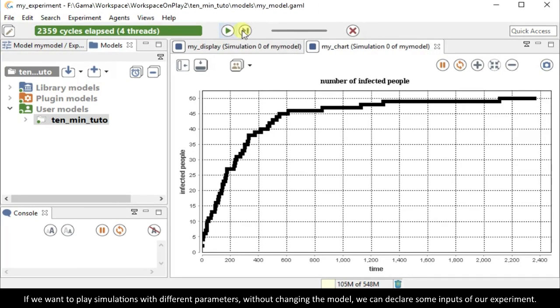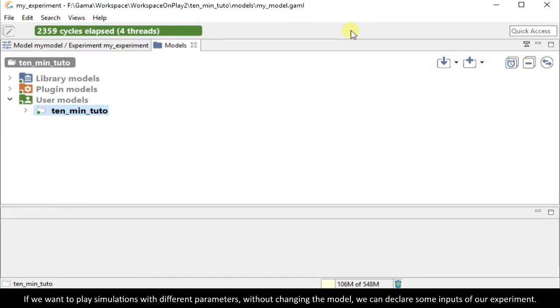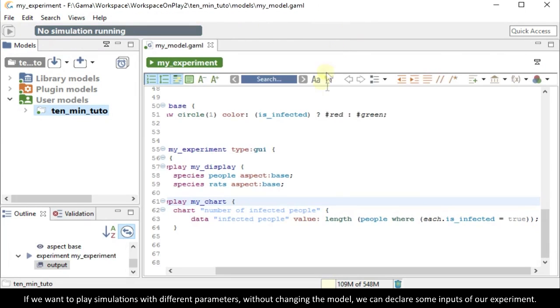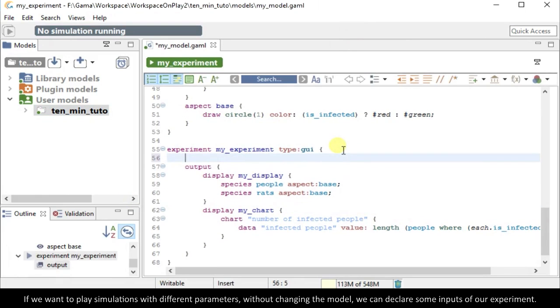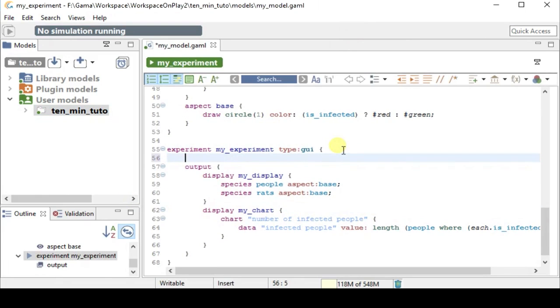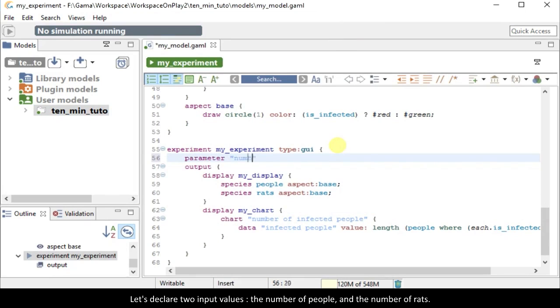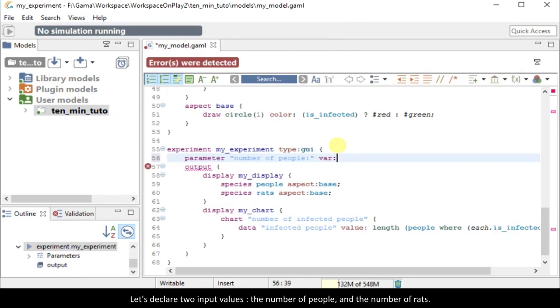If we want to play simulations with different parameters without changing the model, we can declare some inputs of our experiments. Let's declare two input values, the number of people and the number of rats.